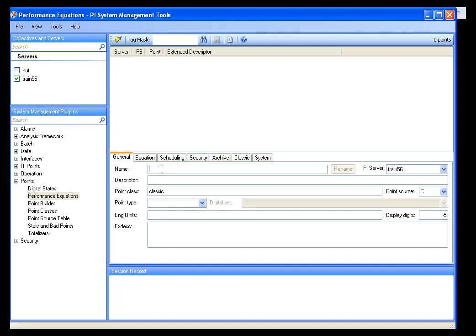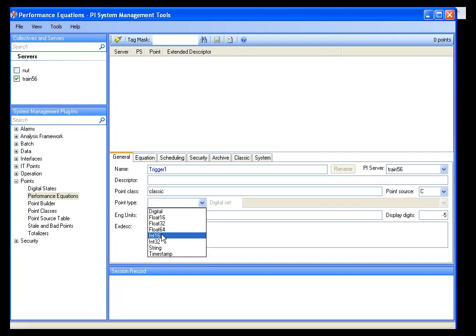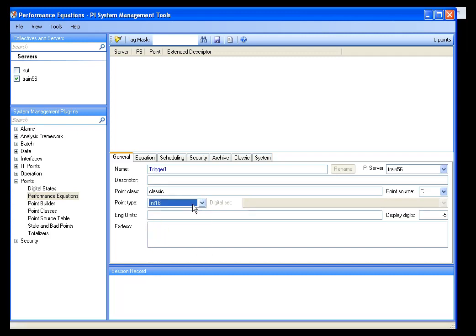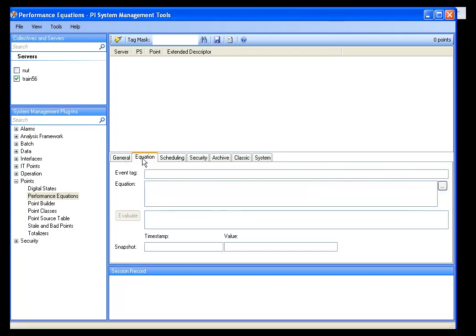In this case, I'm going to use a temperature tag, and I want to define my batch start when the temperature goes over an ambient temperature. Let's say the ambient temperature is 80 degrees. I'm going to call this trigger1, and it's actually going to be an integer — I'll call this an int16 — and the point source is already pointing to my performance equation engine. I can click on the equation tab here, and my equation is simply going to be CDT158 is greater than 80. That's a temperature tag.